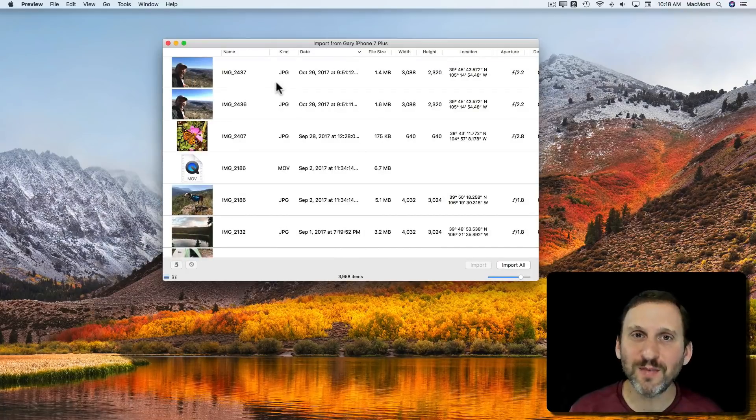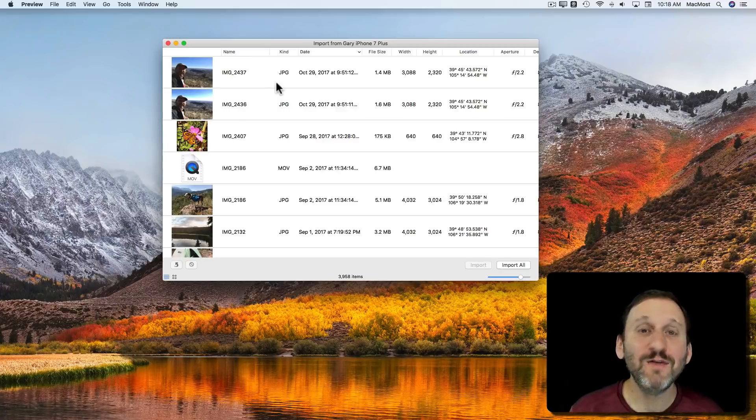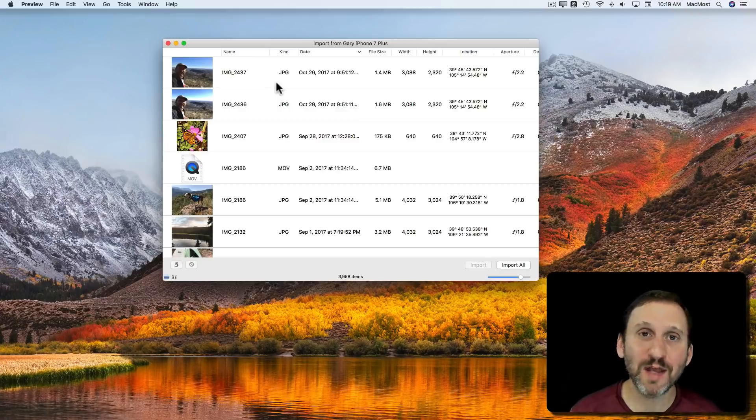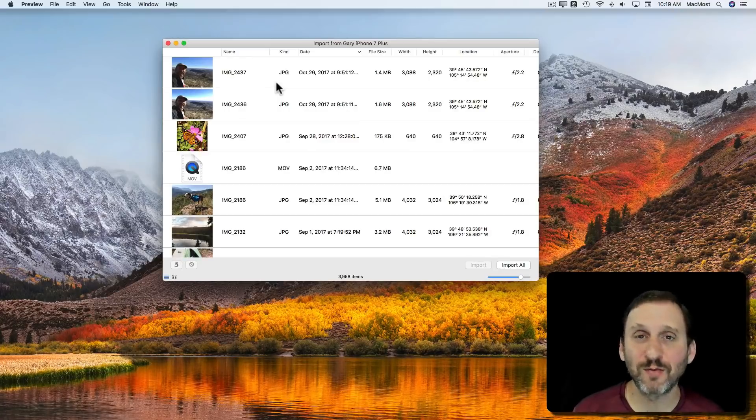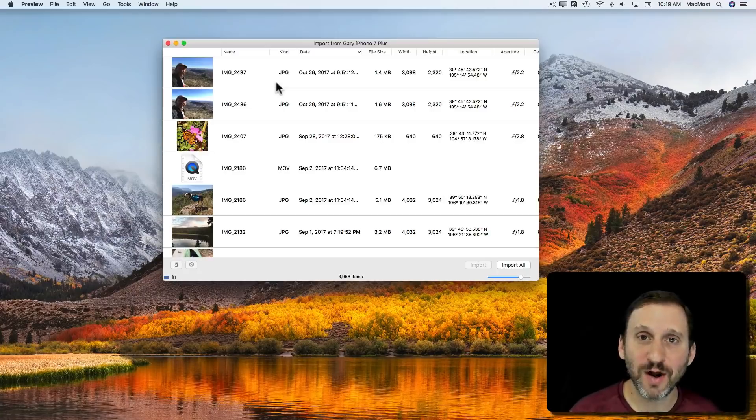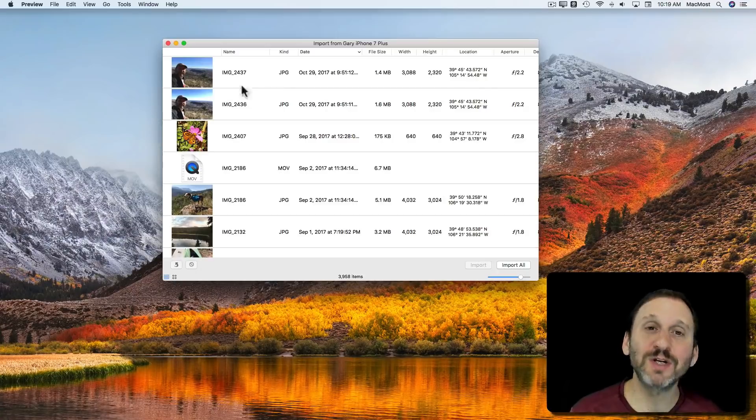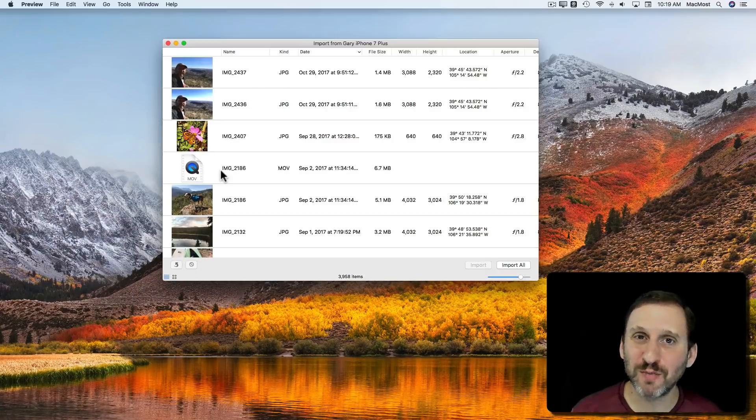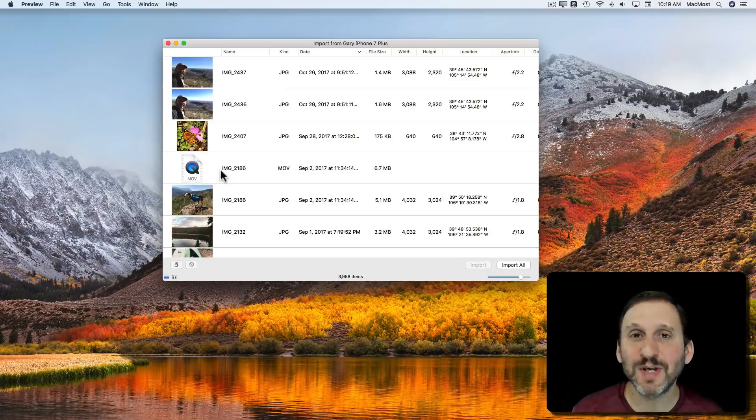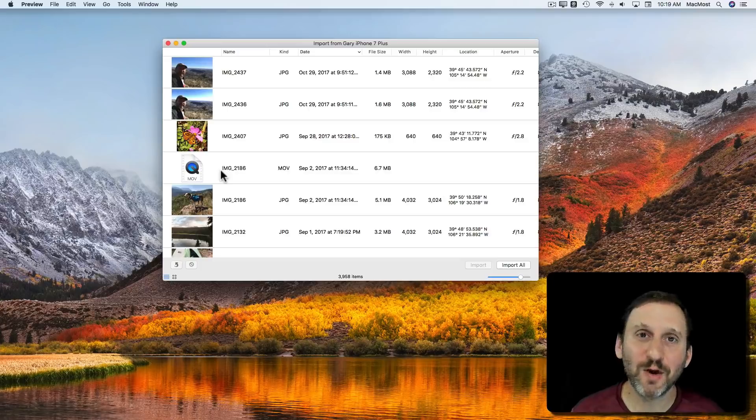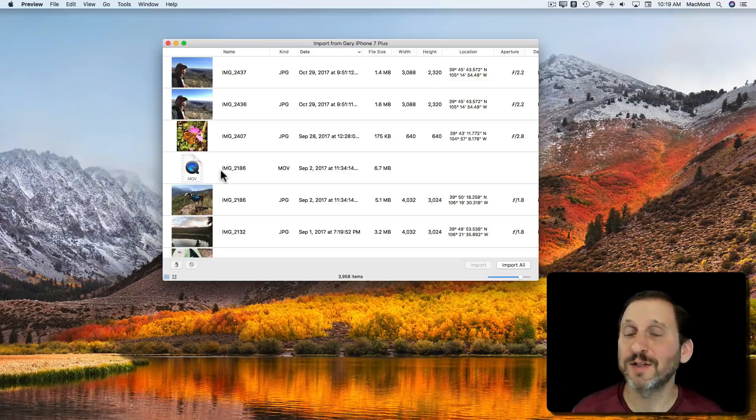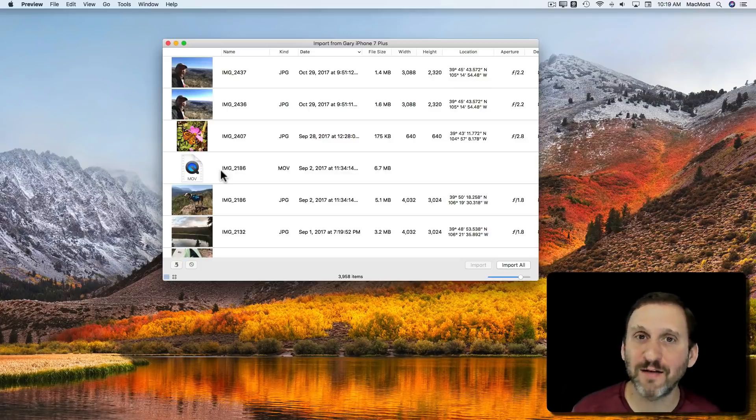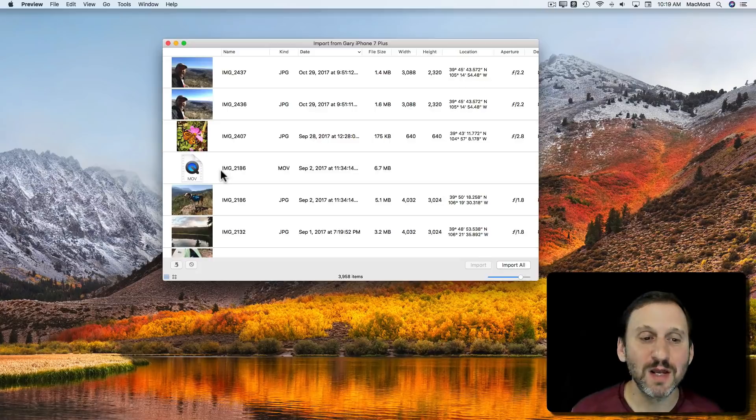Now which photos appear here is kind of tricky. If you're not using iCloud Photo Library, if you've just got photos in your camera roll on your iPhone, then you're going to see those here. It's going to be pretty clear and simple. But using iCloud Photo Library means some photos are on my iPhone and some are not because I have optimized storage turned on.